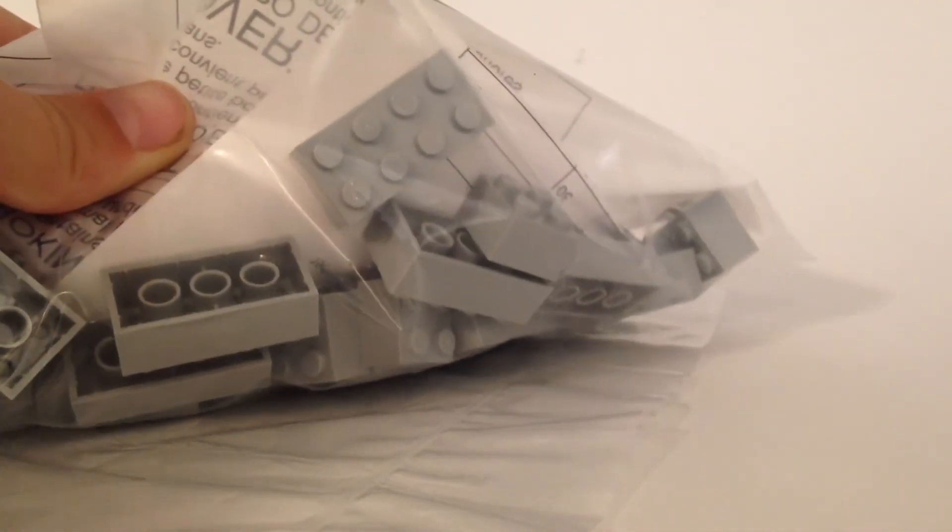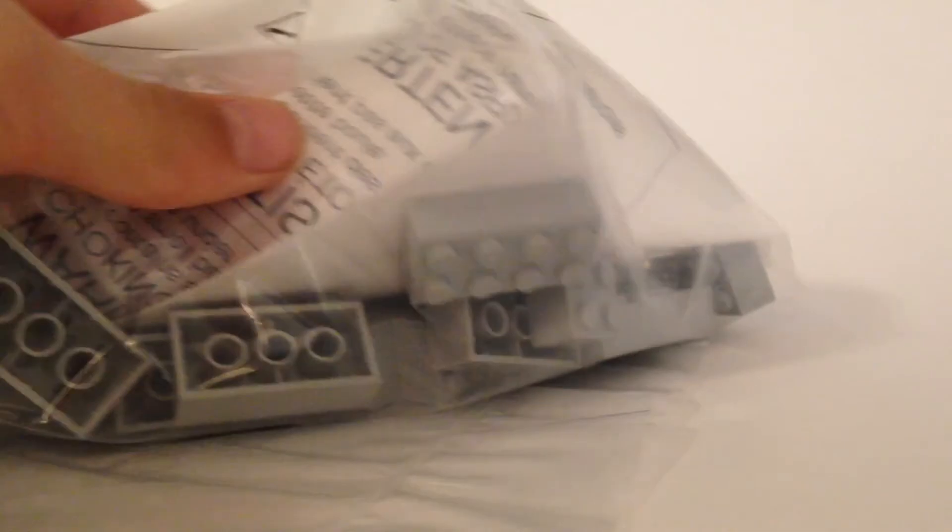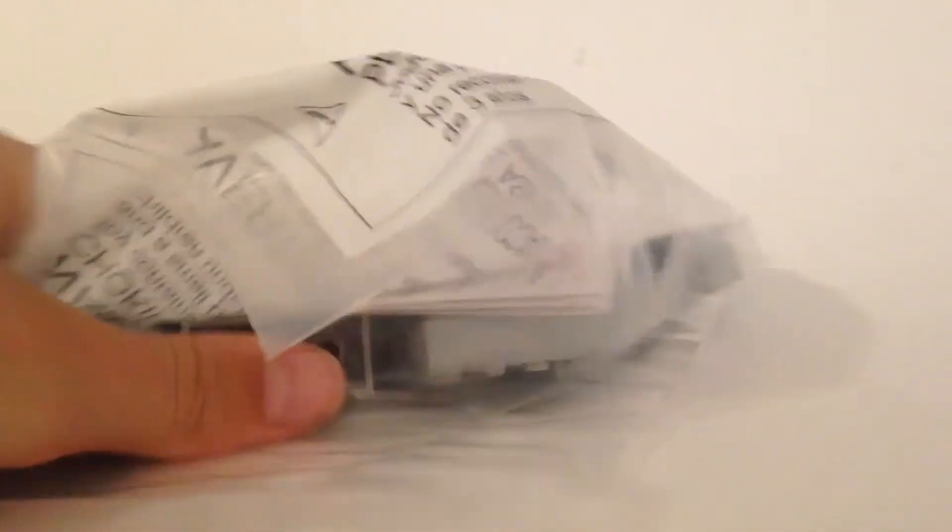This is a huge bag of, look at this, the glory of bricks. Now I'll put this aside while we look at what I got in the paper.